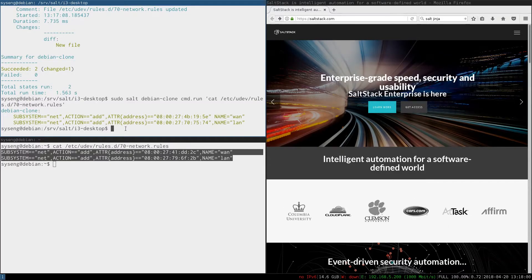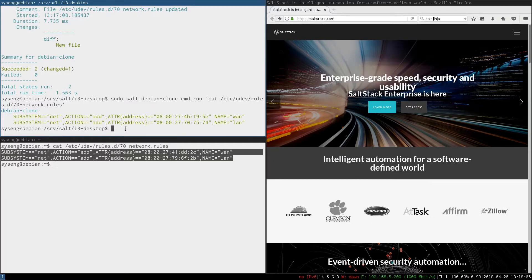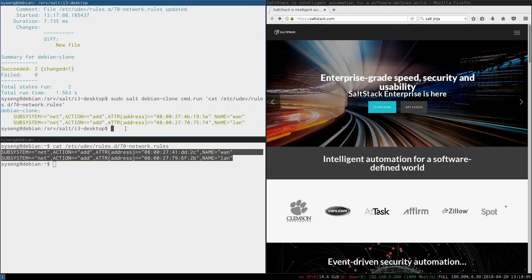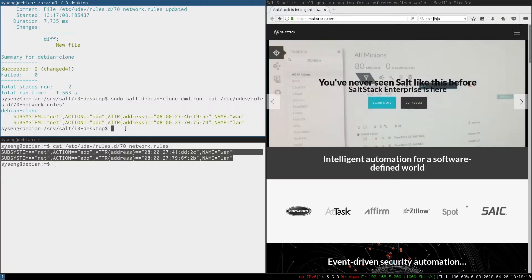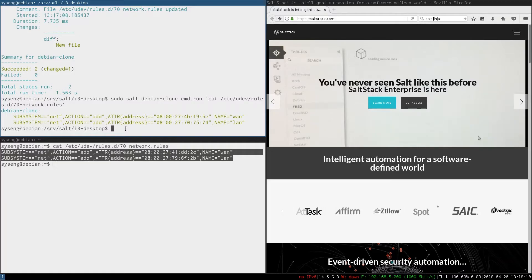We're almost done but what will happen if we run the salt state when the NICs are already renamed? The grains dictionary won't have the ENP0s3 NIC and will give us the wrong values.